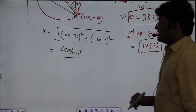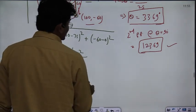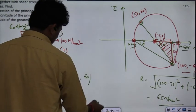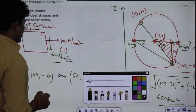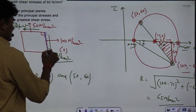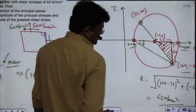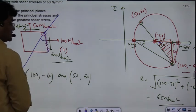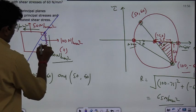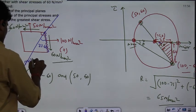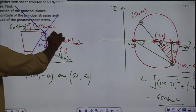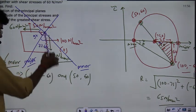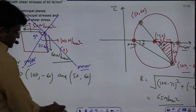The location of the given plane — which is the (100, −60) plane — corresponds to 33.69° and 123.69°. In Mohr's Circle, the direction was anti-clockwise, so in the physical plane you go clockwise. From the given plane, rotate clockwise to get to the major principal plane, and adding 90° gives the minor principal plane at 123.69°.